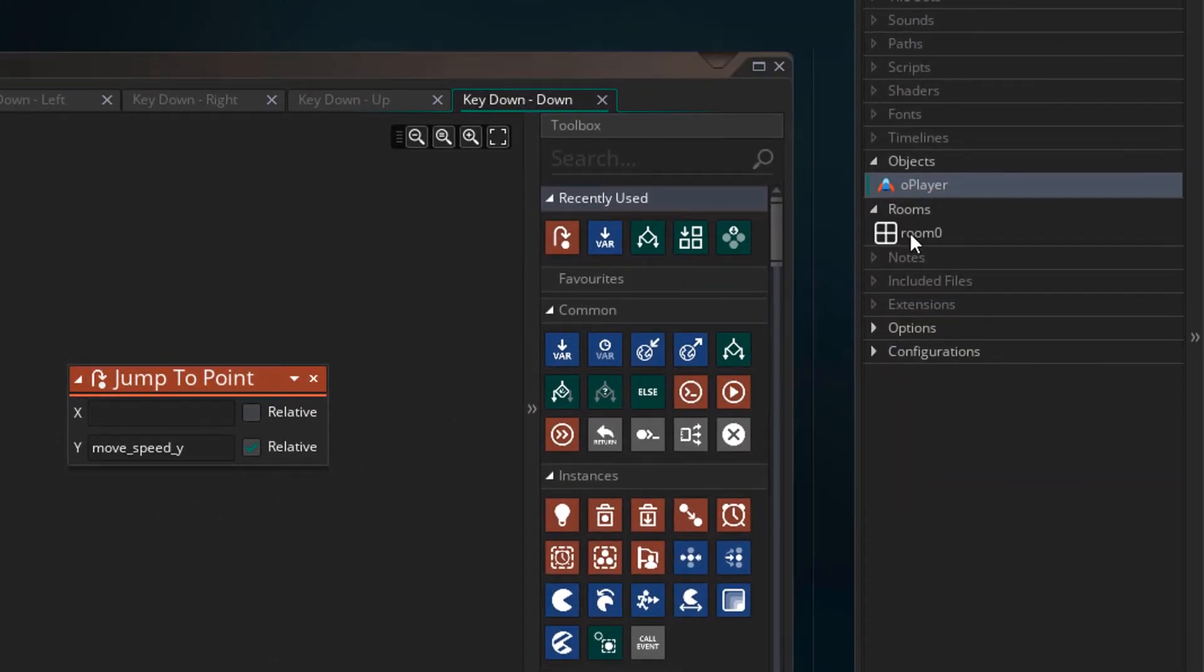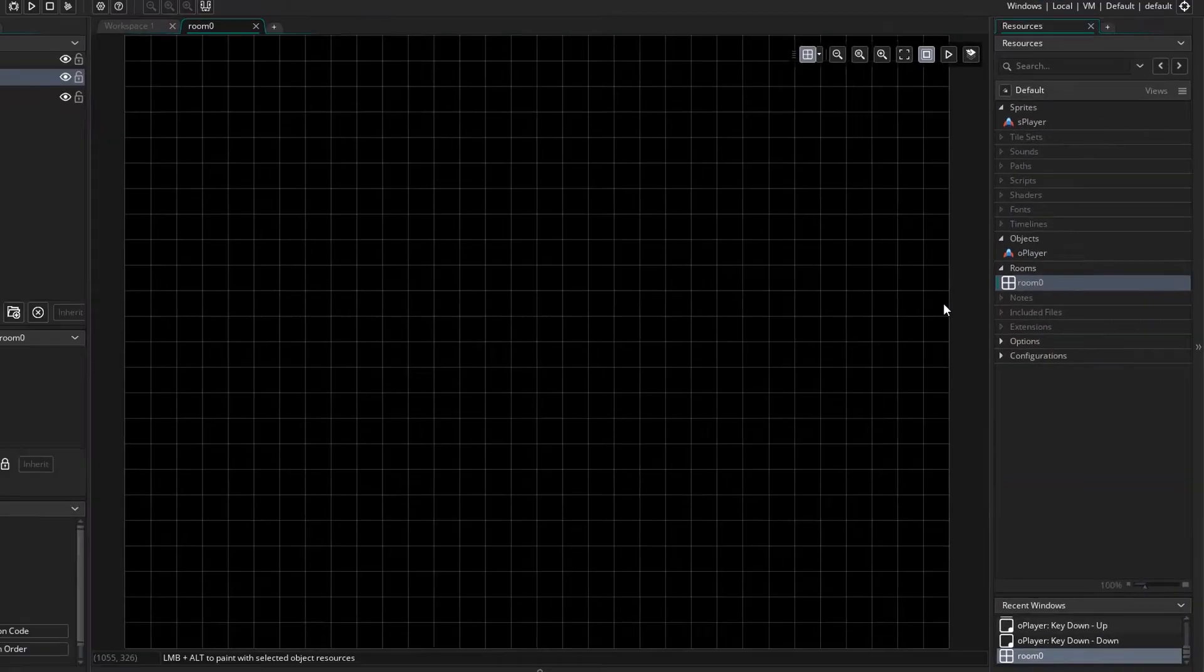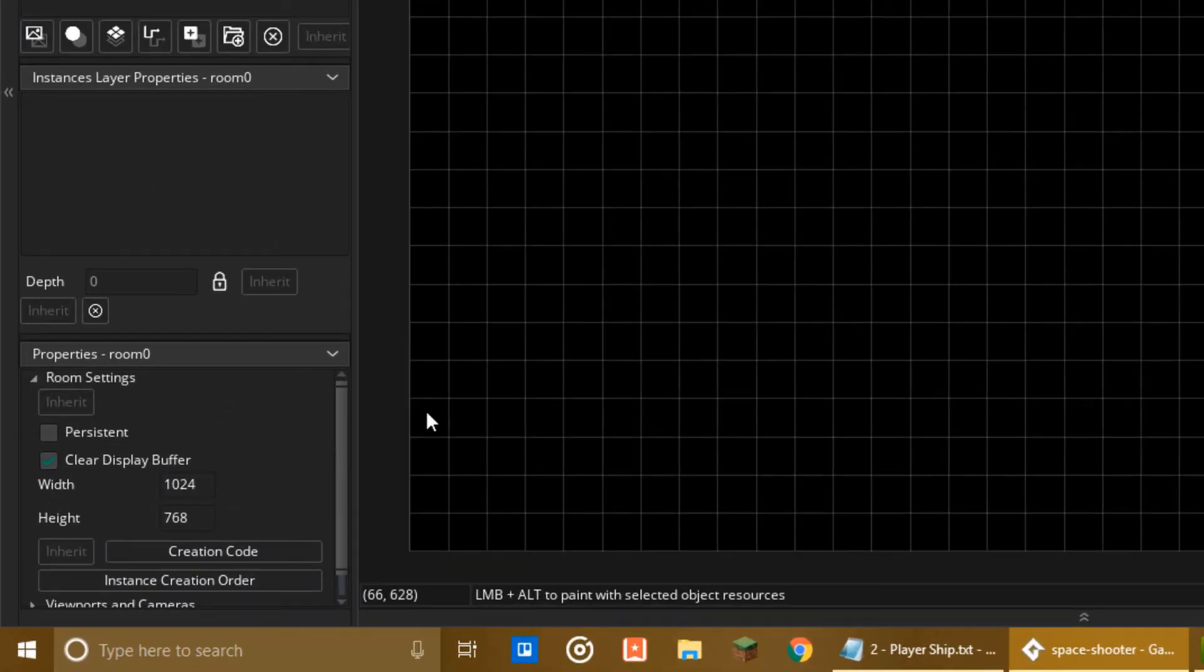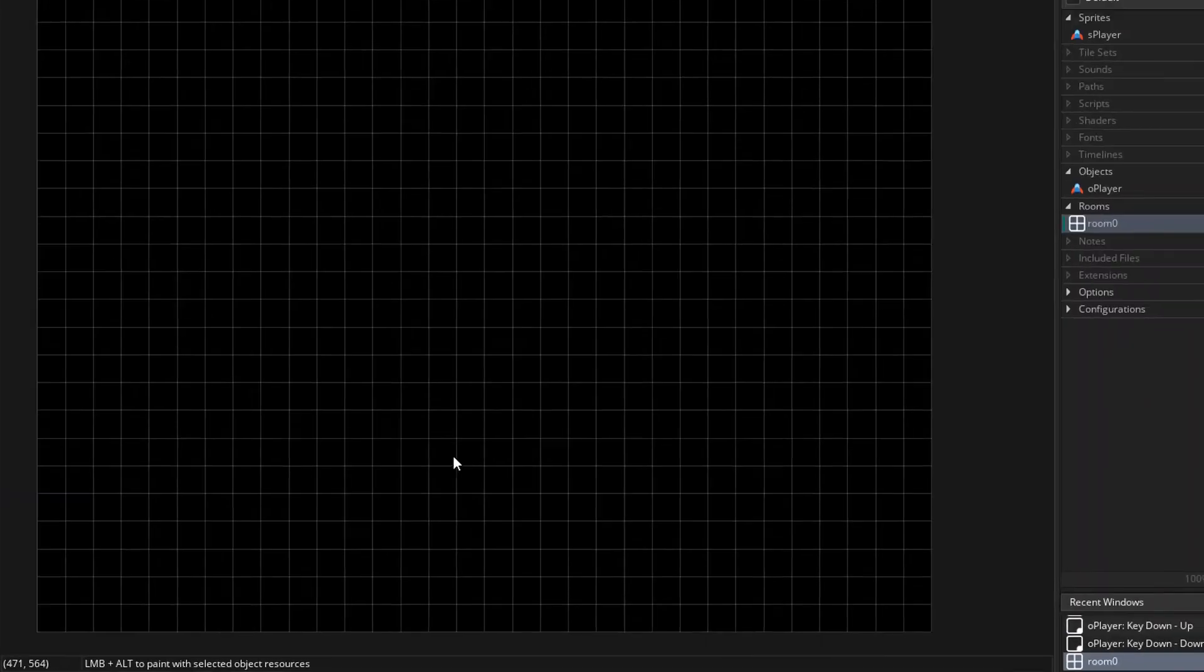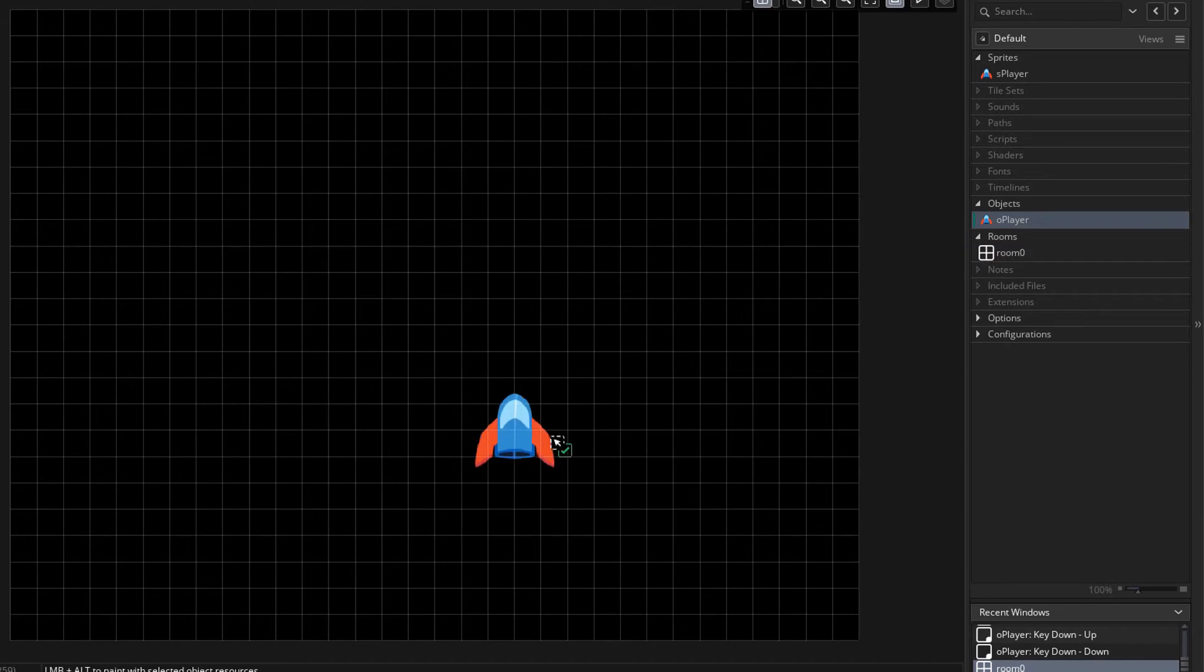Now I'll open the room. You can change the size of the room here if you want. I'm gonna keep it at the default size. So I'll place the player object in the room.